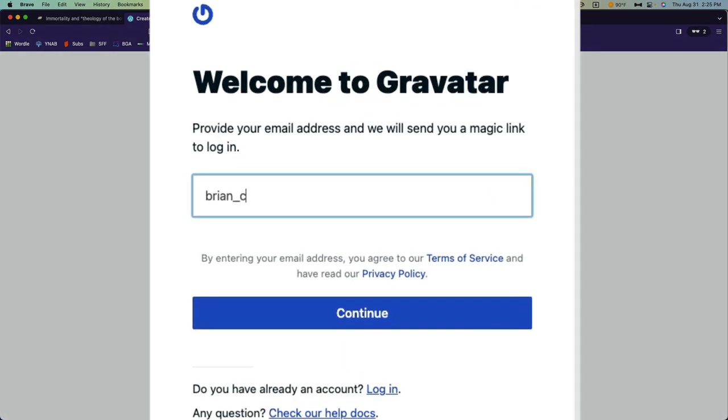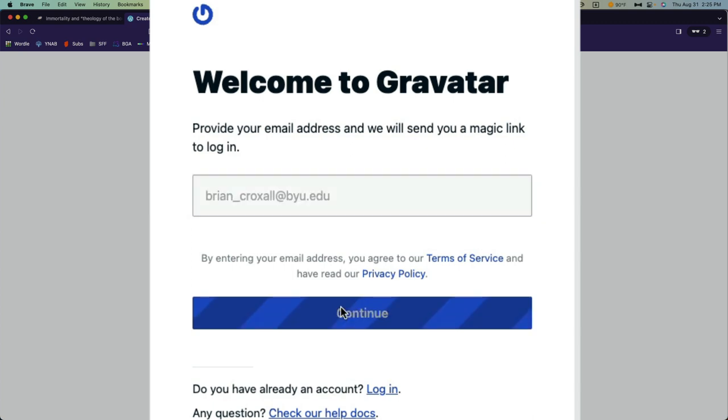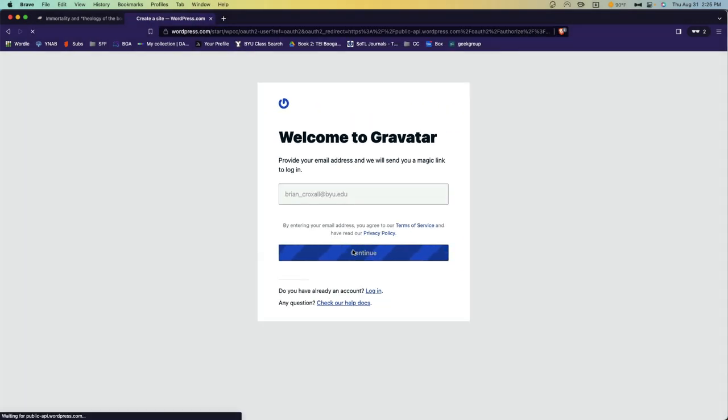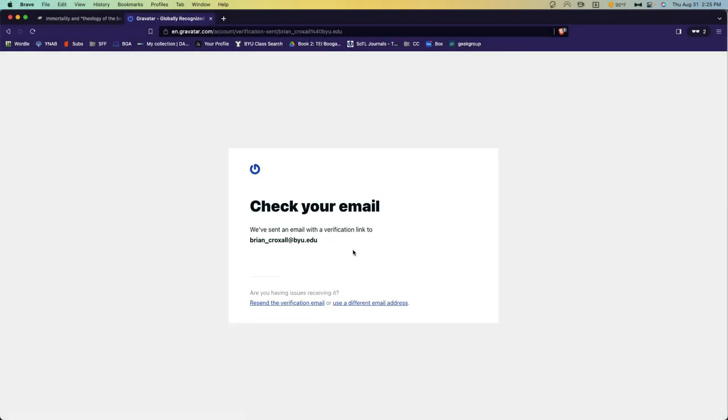Enter an email address that you want to have associated with your Gravatar account, and click Continue. Then, check your email to click on the Verification link.